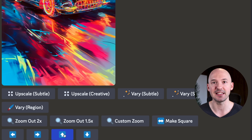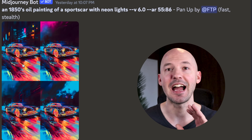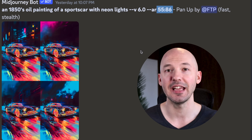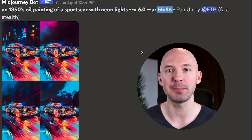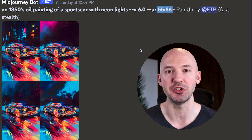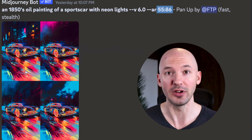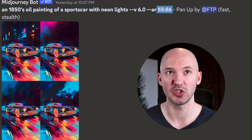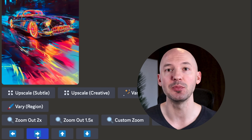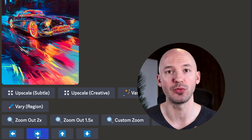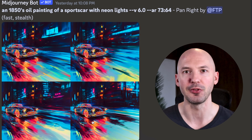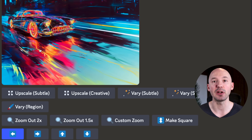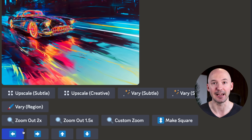So let's pan up and see what we find. Our scene is starting to come together, and what's really cool is that it updates the aspect ratio in real time as you generate. I want to keep going, so I chose number one. Now let's move the frame to the right — I went with number four. Then let's bring it back to a landscape ratio by panning to the left.